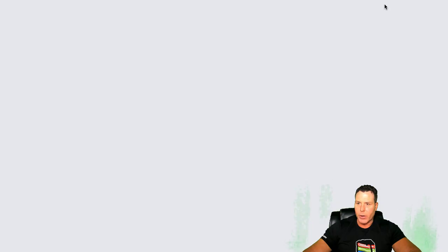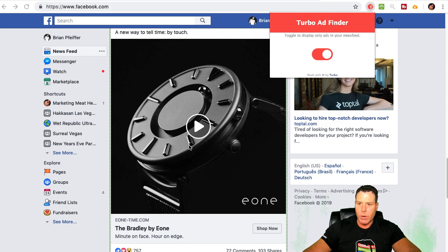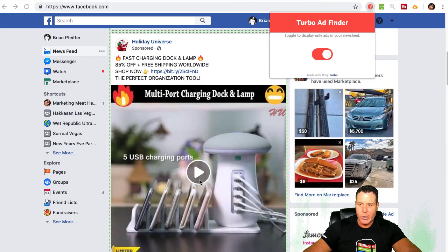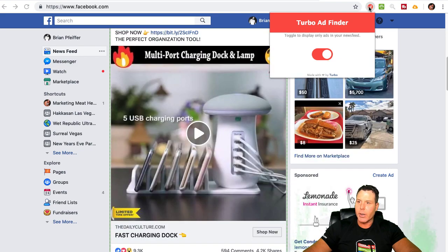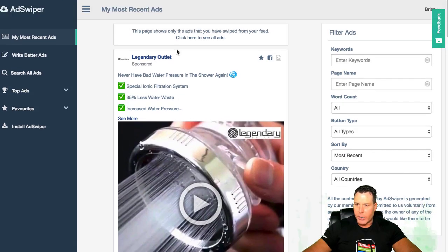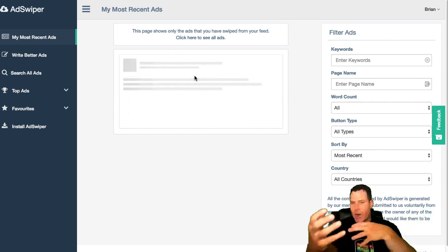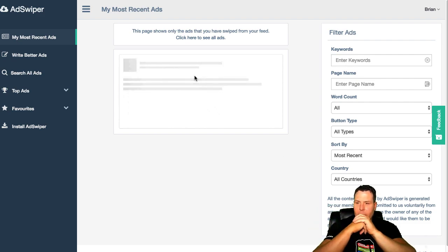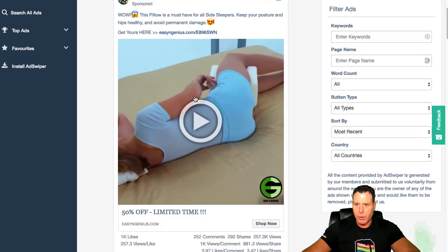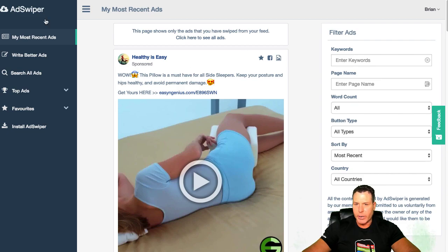Once you are logged into Chrome, once you have your Facebook feed open, I like to use the Turbo AdFinder, which we've talked about before. I got my ads on, so all I'm going to get is ads here. Man, I see this ad everywhere for this USB 5 charging port — it must be killing it. The AdSwipe Chrome extension can actually take your ads, and it's pulling the ads from your feed and putting them into a master database. They must have some kind of master database from all the users using this Chrome extension. You can see it just pulled in some of the ads from my feed.